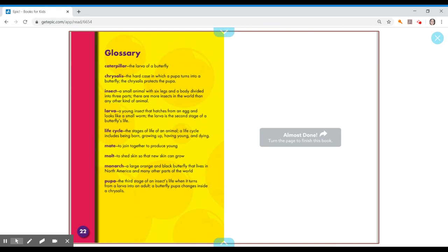Mate, to join together to produce young. Molt, to shed skin so that new skin can grow. Monarch, a large orange and black butterfly that lives in North America and many other parts of the world. Pupa, the third stage of an insect's life when it turns from a larva into an adult. A butterfly pupa changes inside a chrysalis.